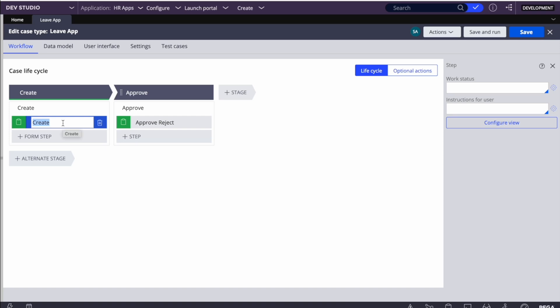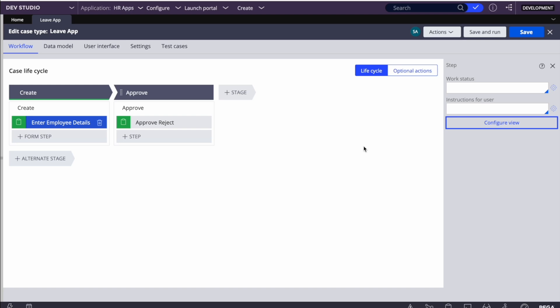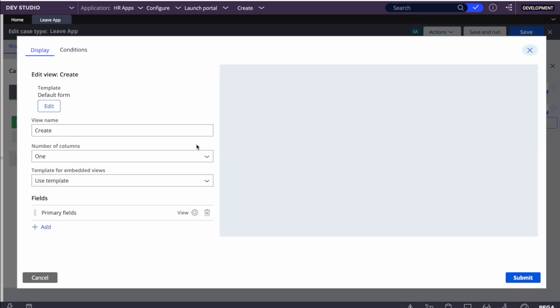In React Cosmos - not Cosmos themes, but React Cosmos - we have to do this UI from the case type only. I'll name it 'Enter Apply Details'. Similar to how we configure UI in Cosmos theme, we can do it in a similar way. I clicked 'Configure View' and this UI is a little different.